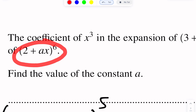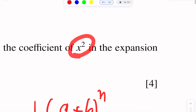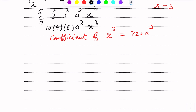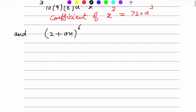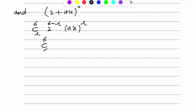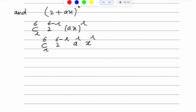Similarly, we need to find the coefficient of x² from the second expansion (2 + ax)⁶. Using the formula ⁶Cᵣ · 2^(6−r) · (ax)^r, applying indices rule gives ⁶Cᵣ · 2^(6−r) · a^r · x^r.